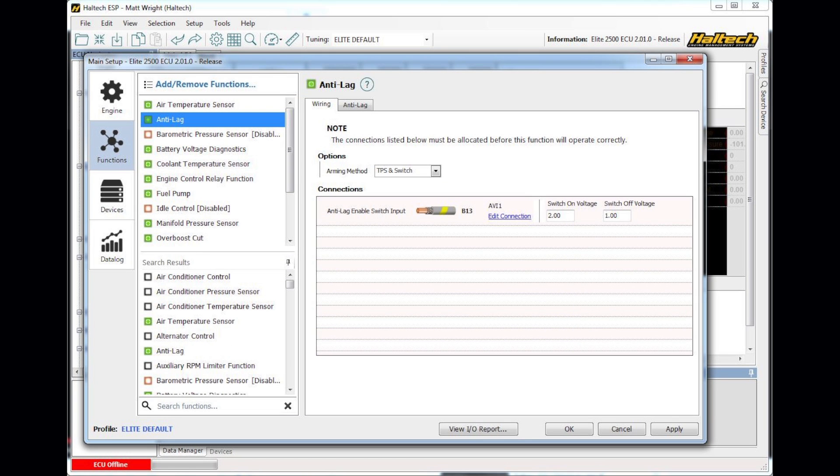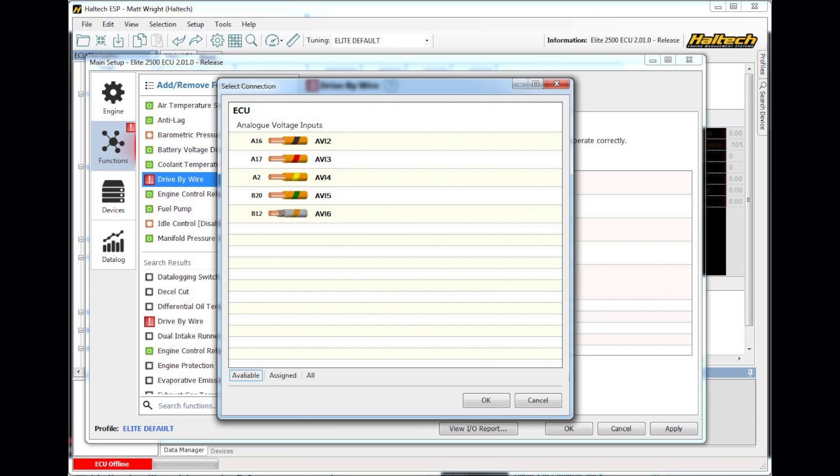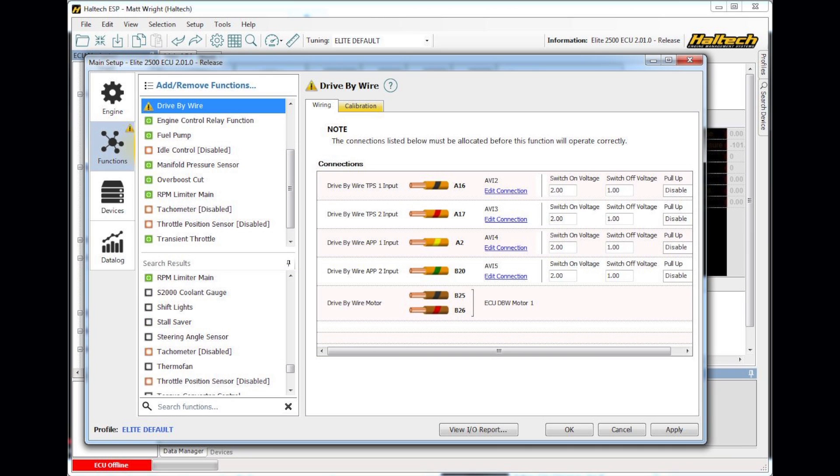I might set up a drive-by-wire throttle for example. Select drive-by-wire throttle. The ECU tells me that I need to wire up two TPS inputs and two APP inputs. Edit the connection. Select from my available inputs. Now that I've got all of my available inputs set up.